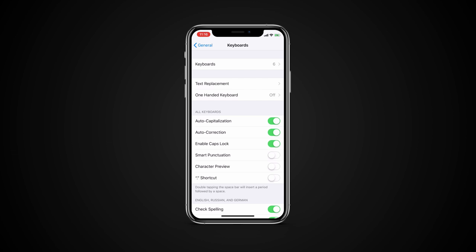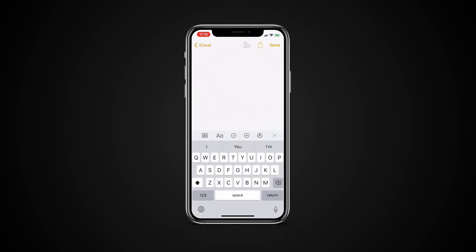Enabling smart punctuation will convert certain symbol combinations into typographic ones. For instance, typing two minus signs will turn it into a hyphen.